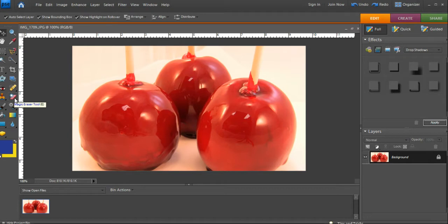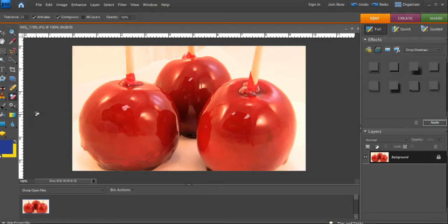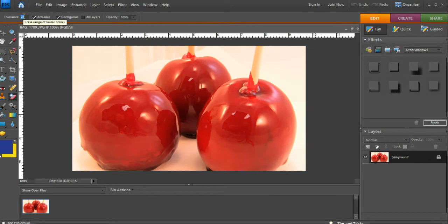We go to the Magic Eraser Tool. Right-click to make sure we have the Magic Eraser Tool selected. Now we come over to our image. A very important part of this is going to be the tolerance. The tolerance is how much of that color range the tool is going to pick up.